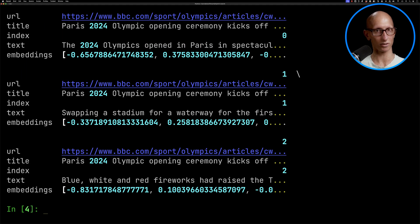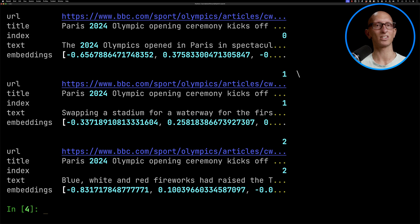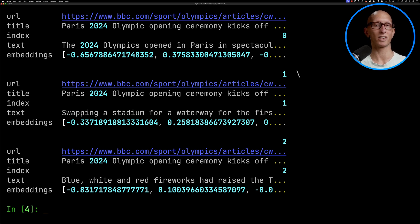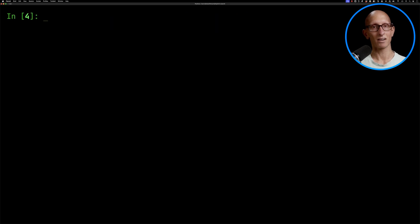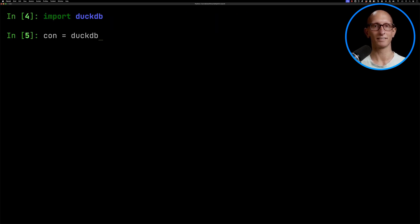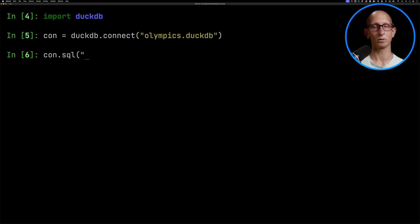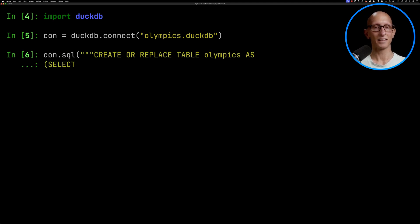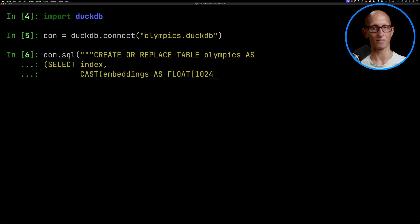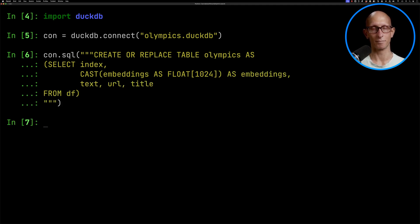You can see we've got the URL, the title, the index (its position in the text), some chunks of text, and then embeddings which I created with the mixed bread algorithm. We're now going to import the DuckDB module, create a DuckDB database, and then create a table called olympics which will have the index, the embeddings cast to float with 1024 values, the text, the URL, and the title — reading from our data frame.